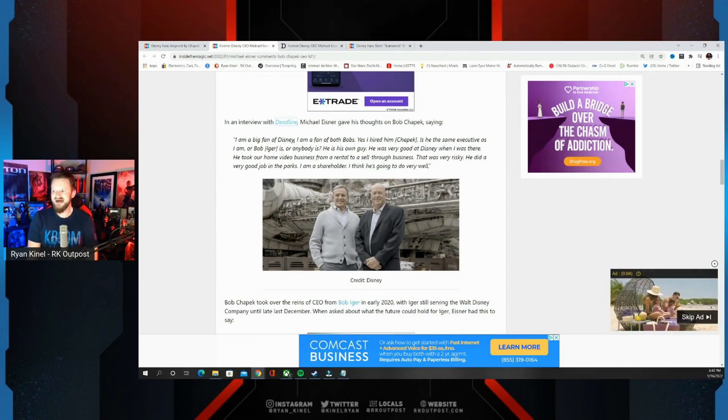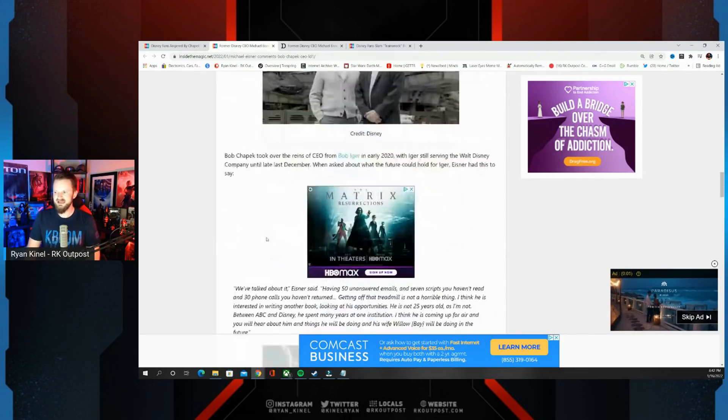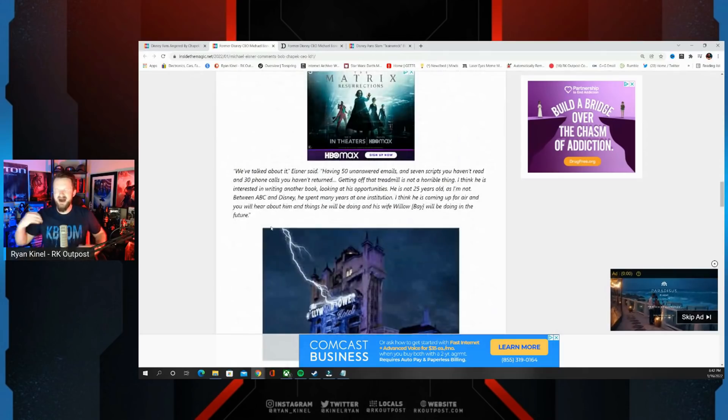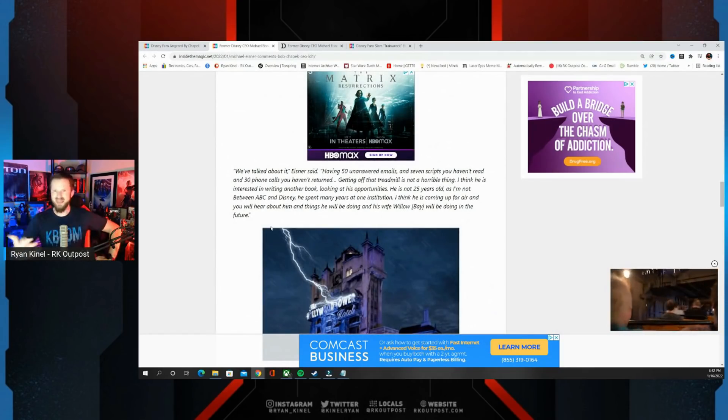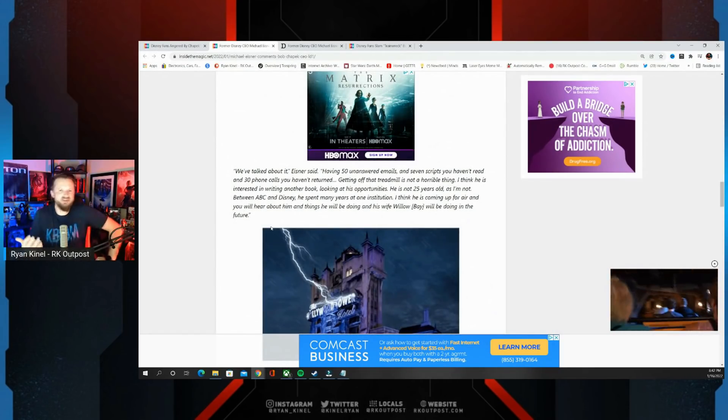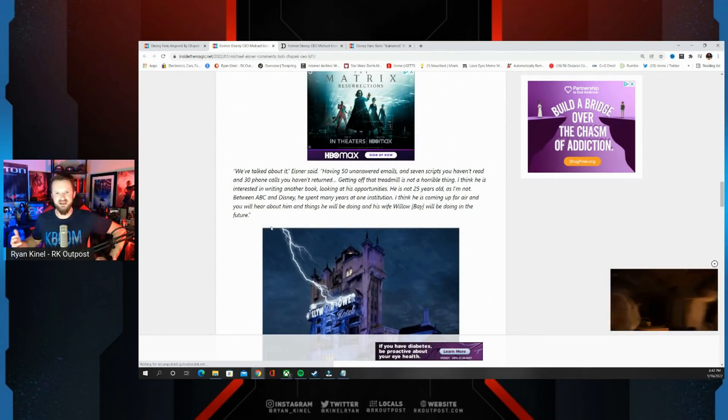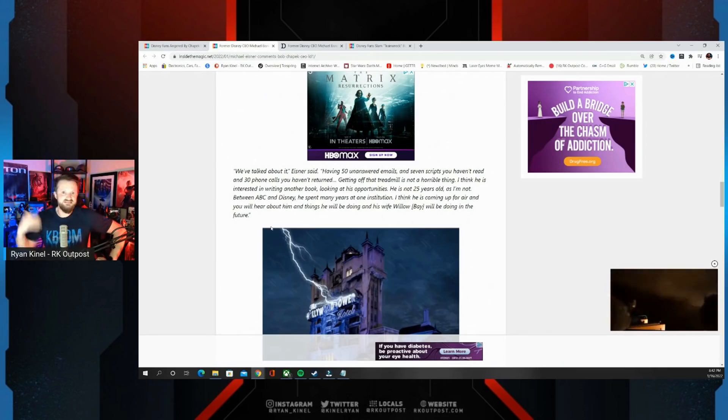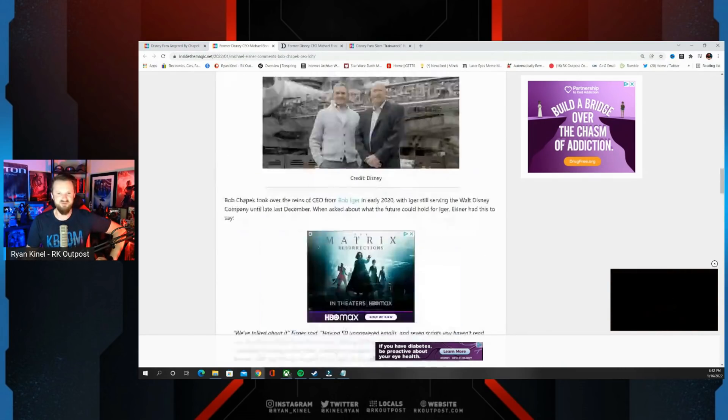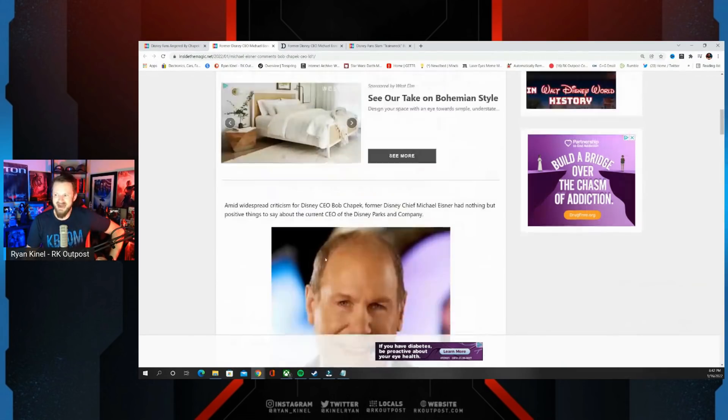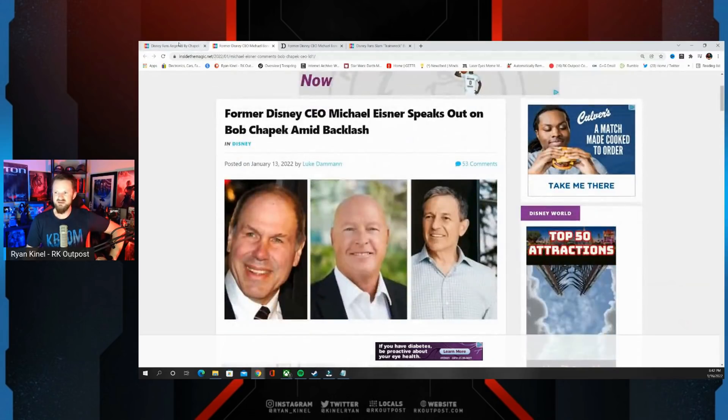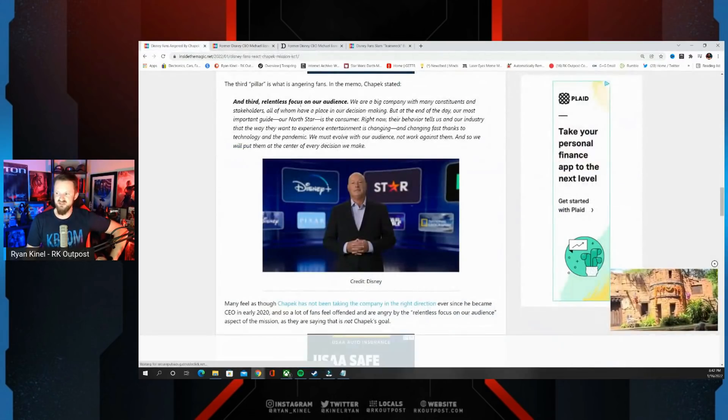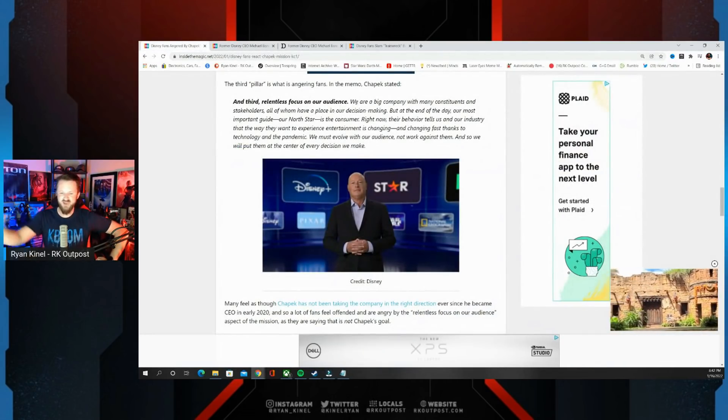What are the odds that Michael Eisner was randomly just going to do an interview and talk about Bob Chapek days after all of this backlash for him? I don't think it's very high. I think they're running damage control because the reaction to this pillar, this is how it's described...